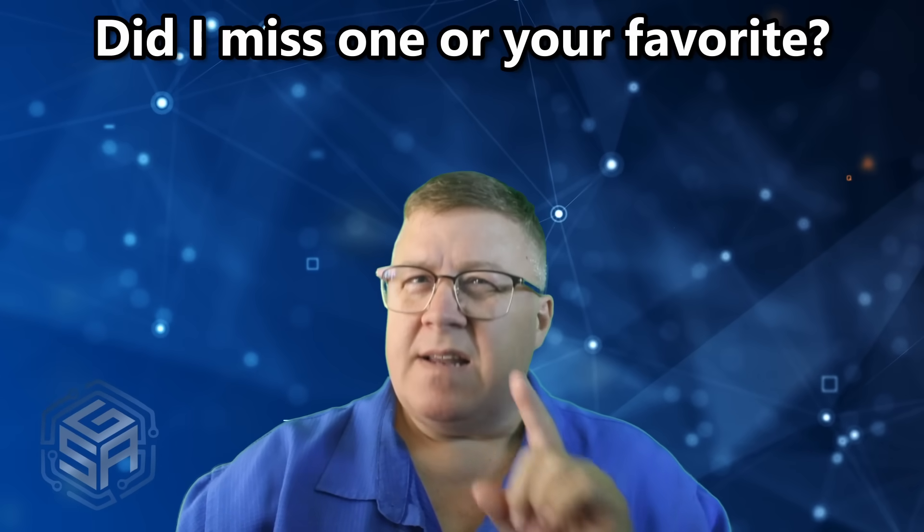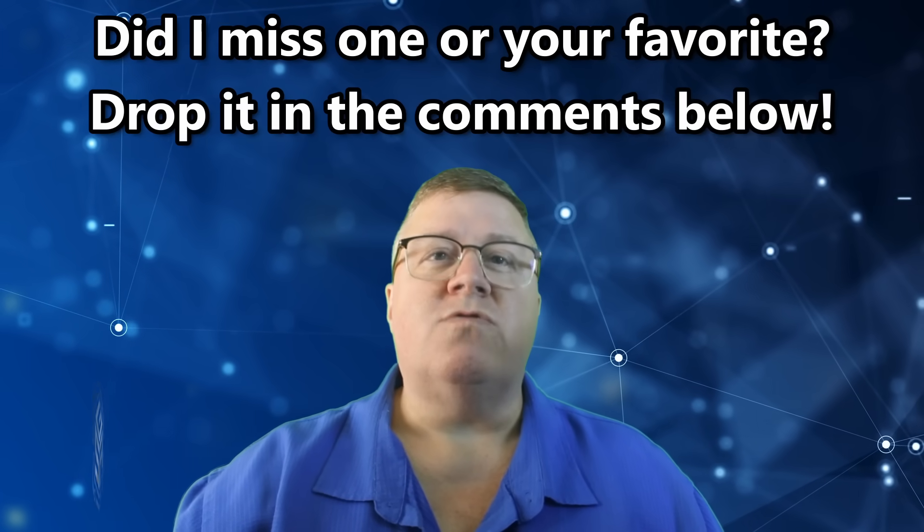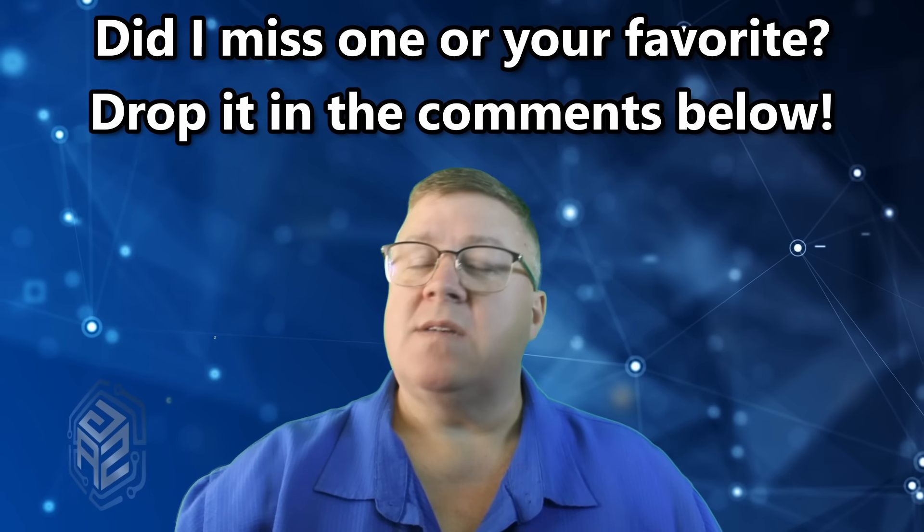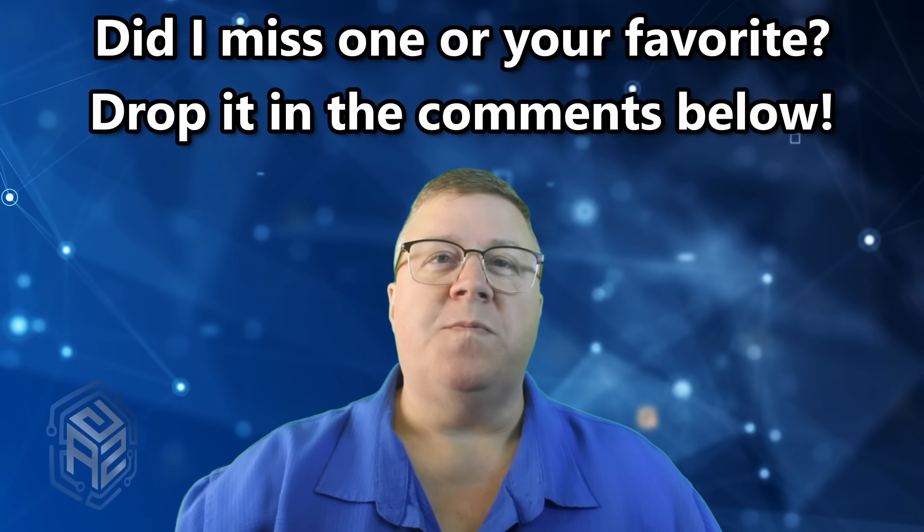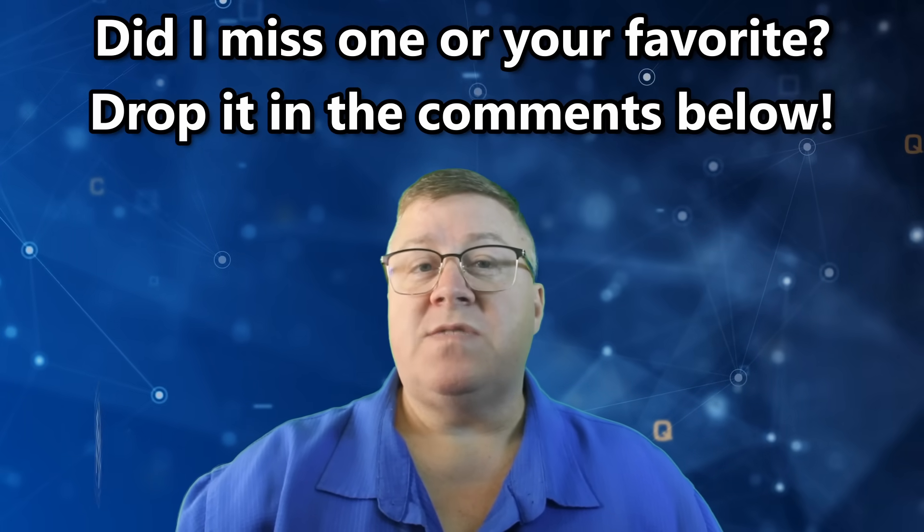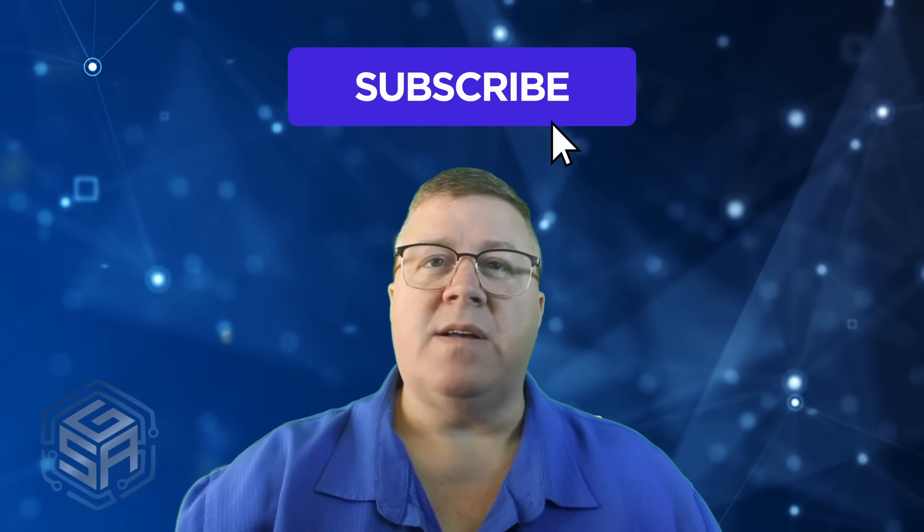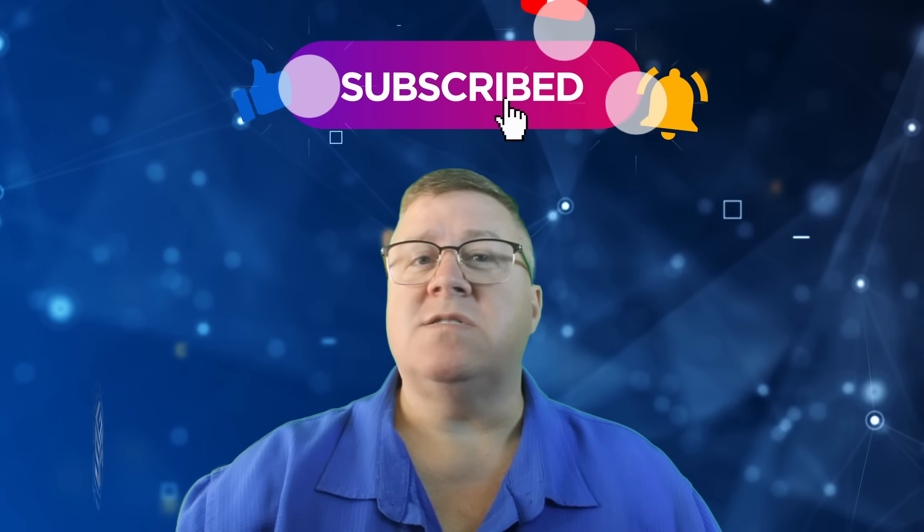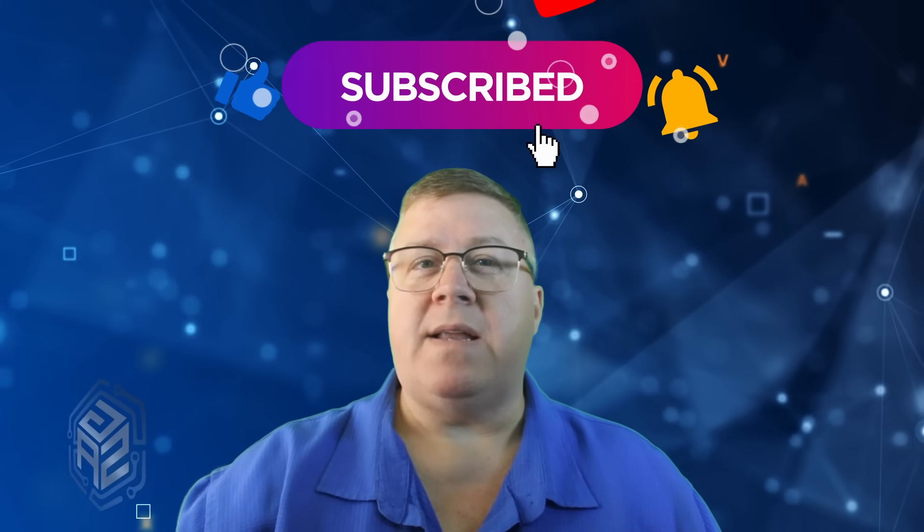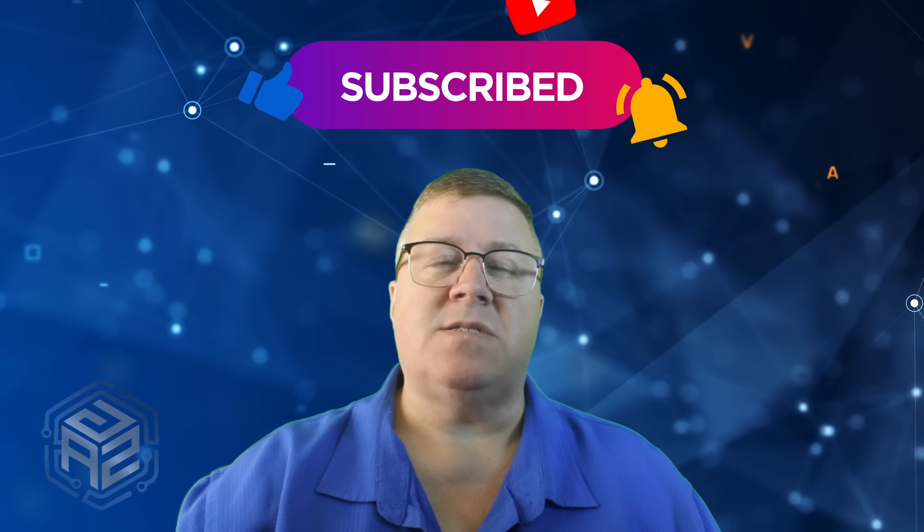Did I miss one of your favorites? Drop it in the comments. I might steal it for a part two. And if this video helped you, hit subscribe because you never know what those geniuses in Redmond might have coming next.